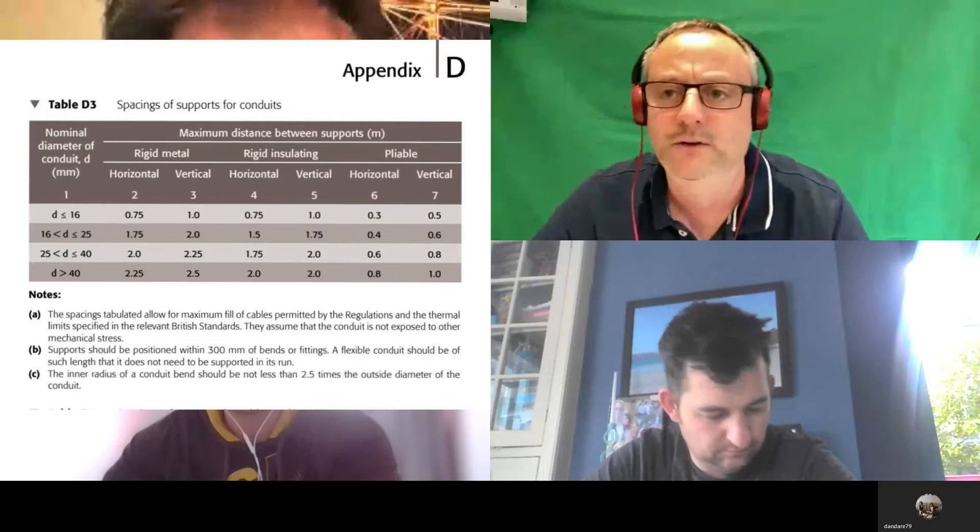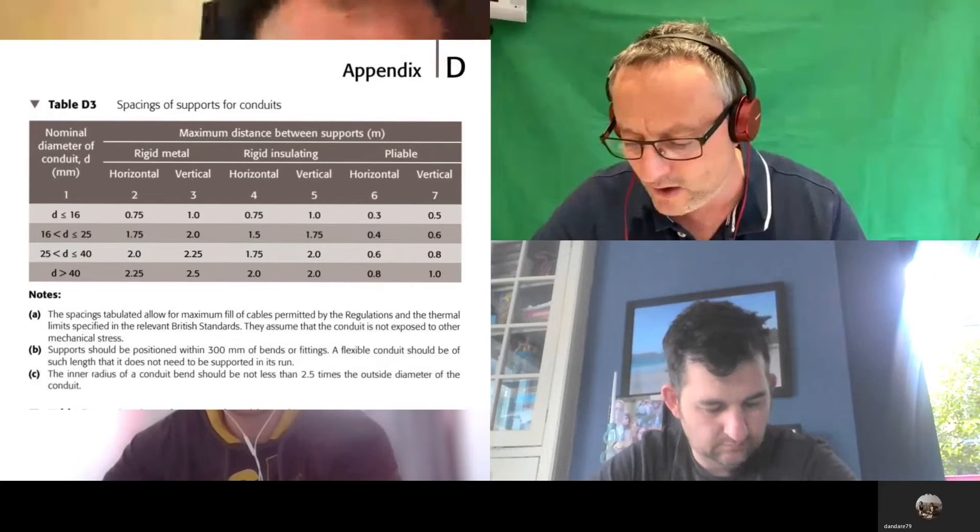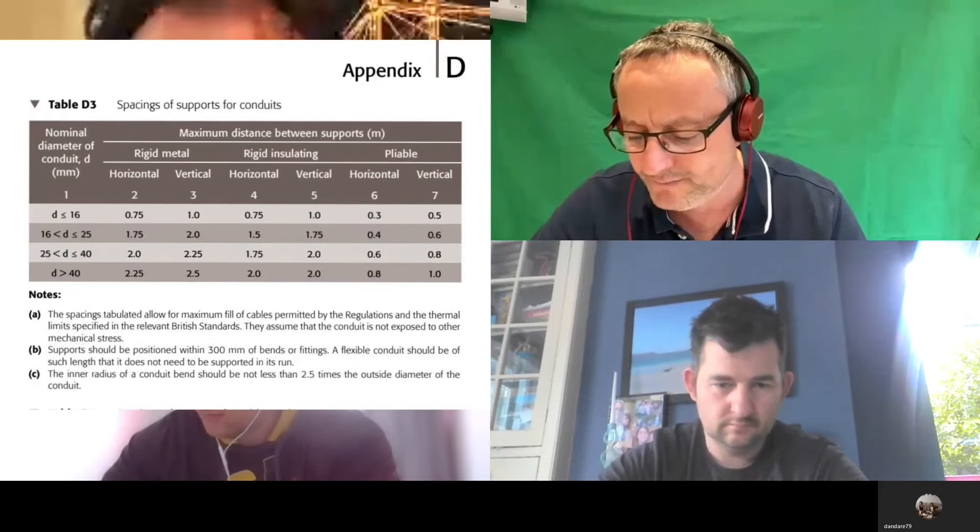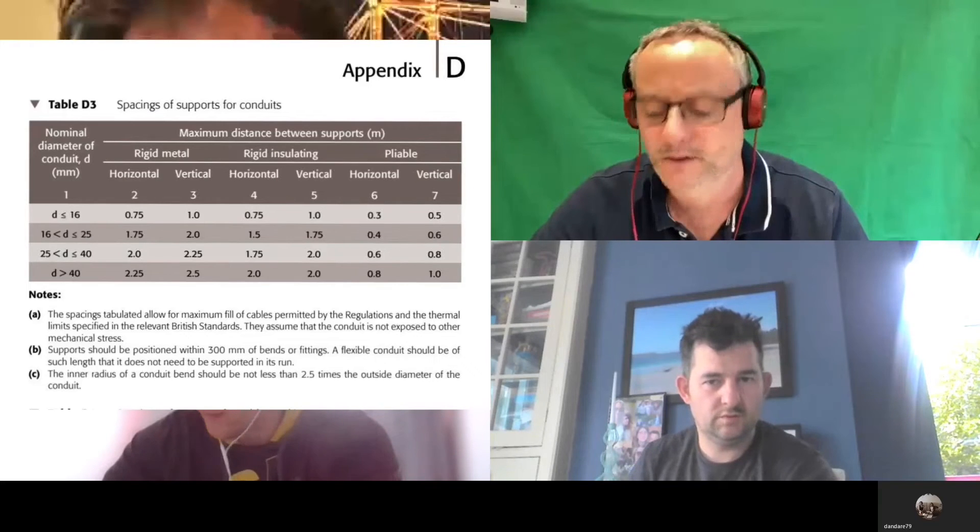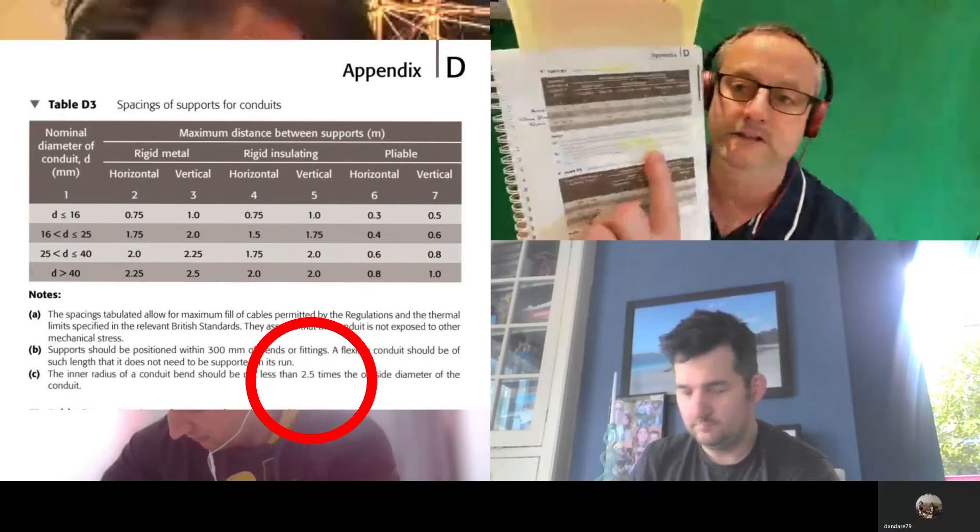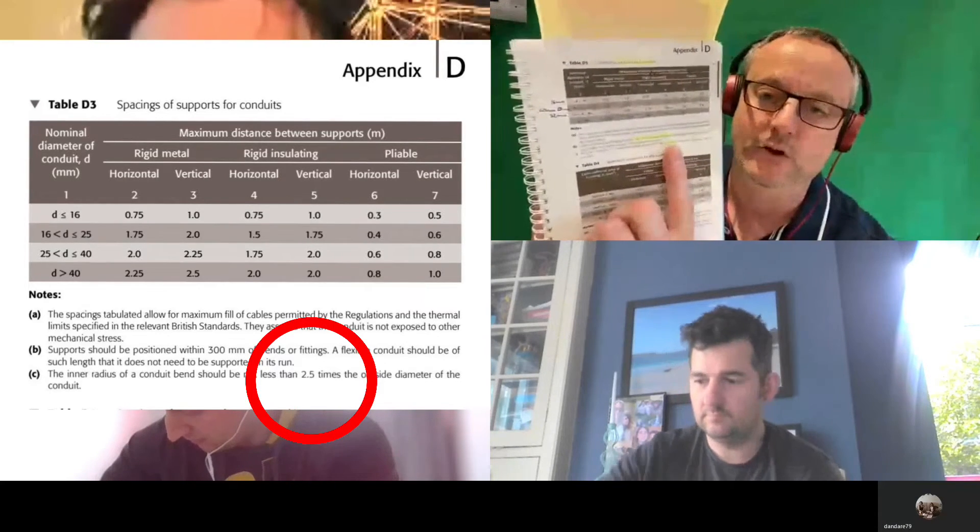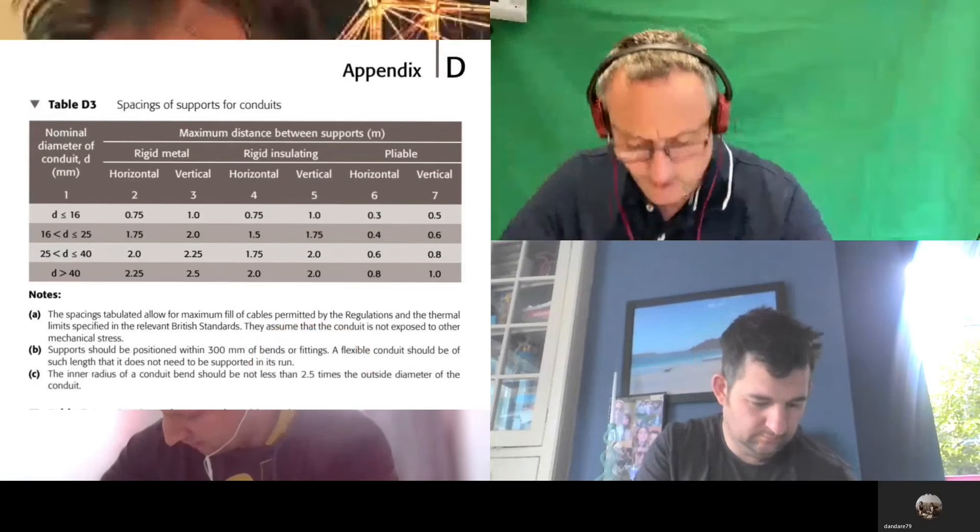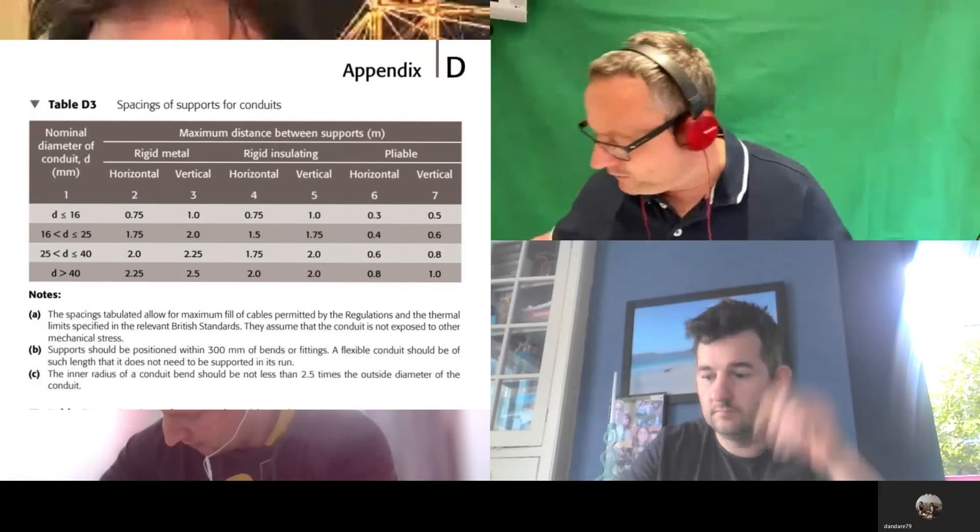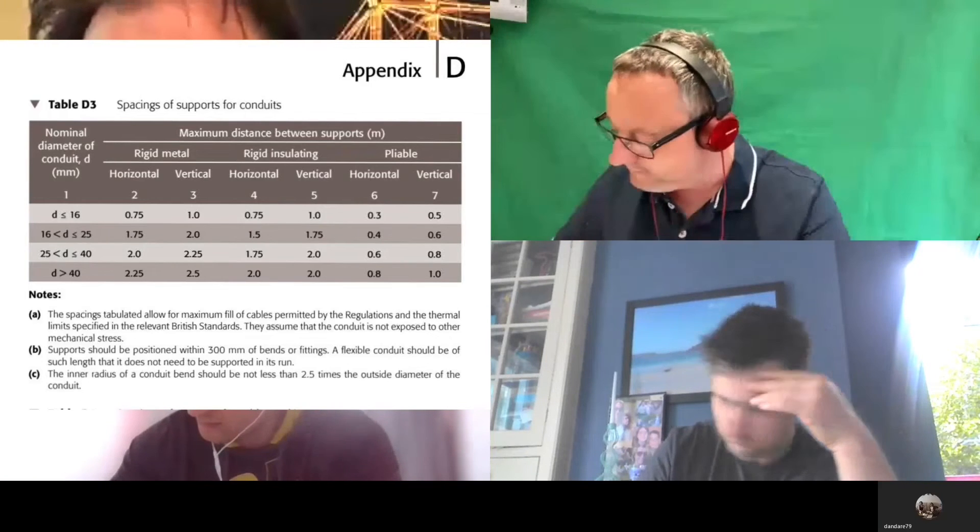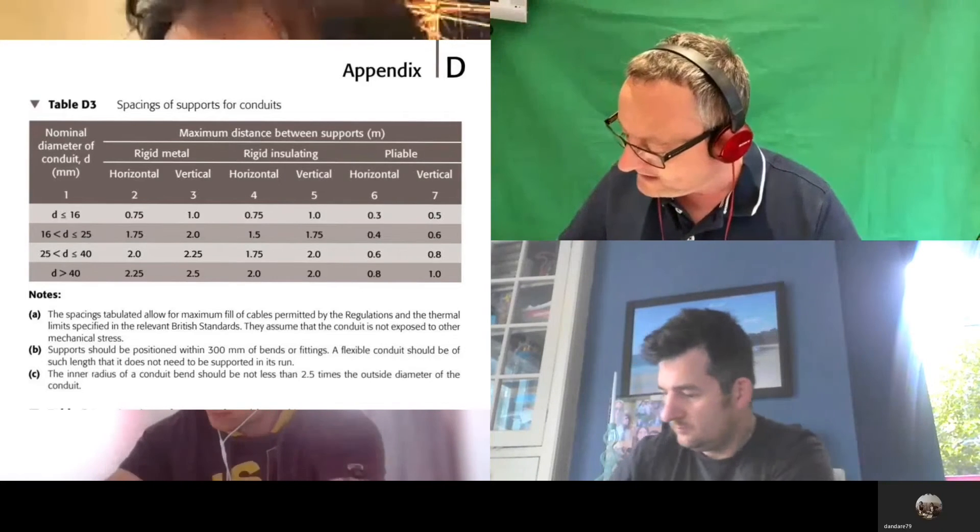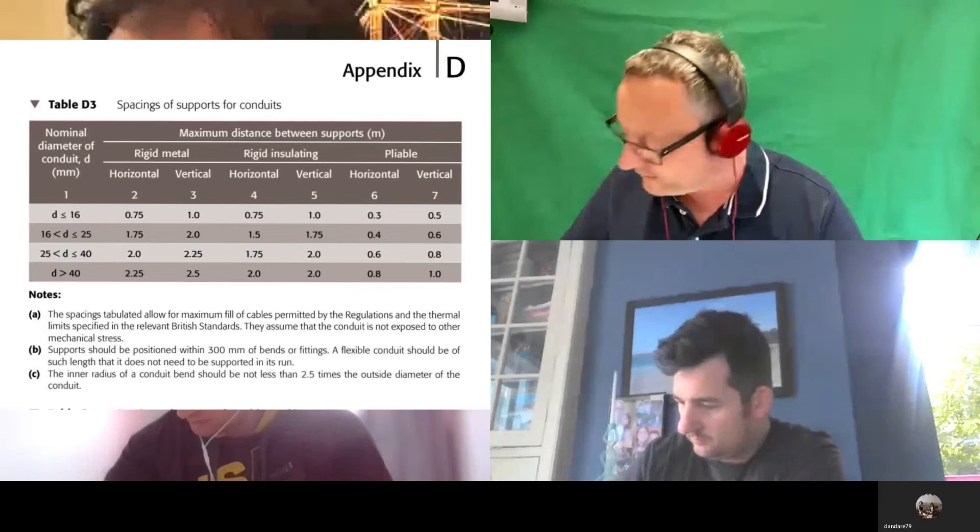I've highlighted that if you haven't done it already. And in Note C, it goes back to what Ed said to me earlier on: what was the factor for the diameter? Two and a half times diameter. I don't make this stuff up because it's in the on-site guide. Highlight that as well. What I want you to do now is on your page nine, put the horizontal and vertical spacings for the maximum distance for these supports if it was metal conduit. I want 16, 20, 25, and 32 horizontally and vertically for metal conduit please.